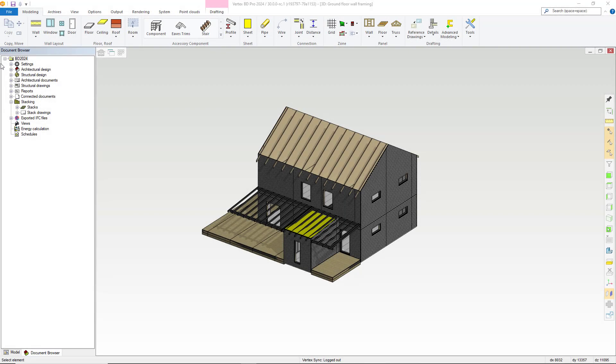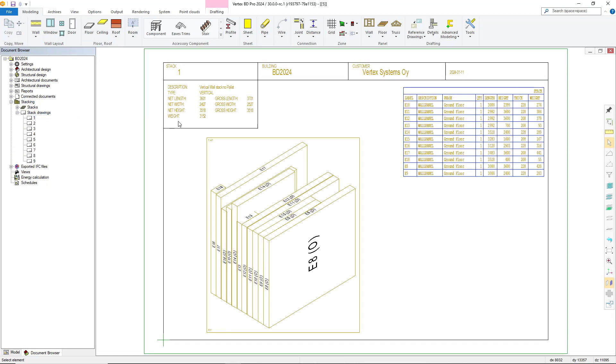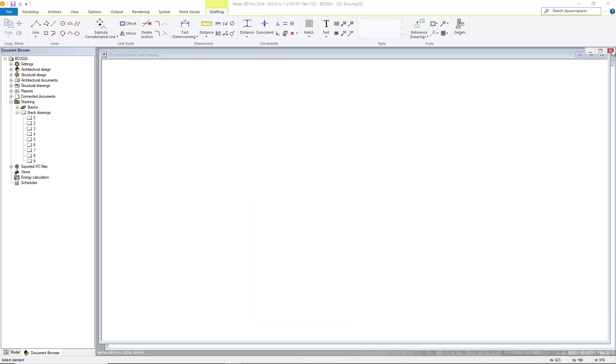Stack drawings are then available within the document browser. Within here, there are stacking and stack drawings and you can select, open and print those out from here.